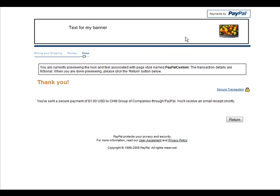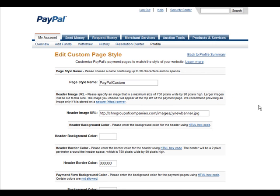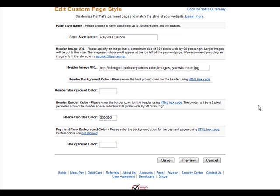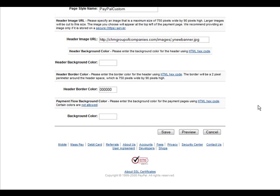Okay, there we are and our custom banner showing on top. So click return.